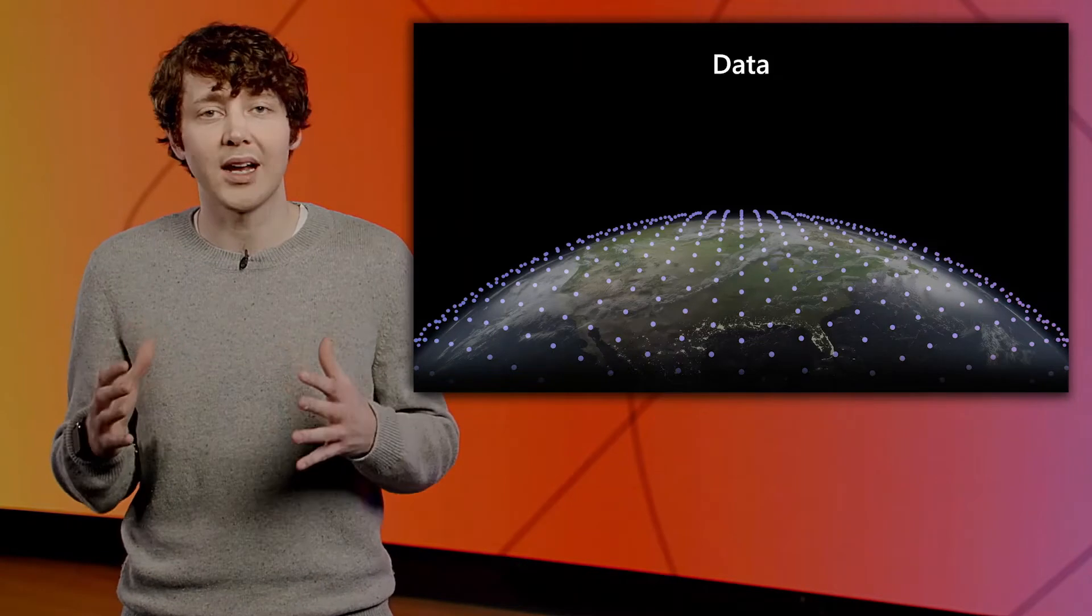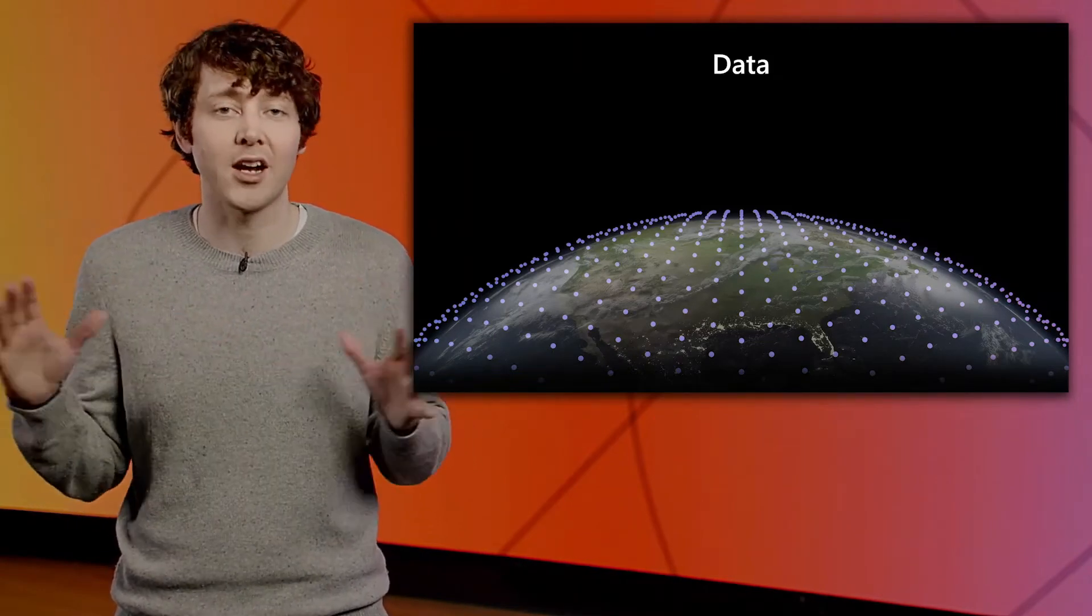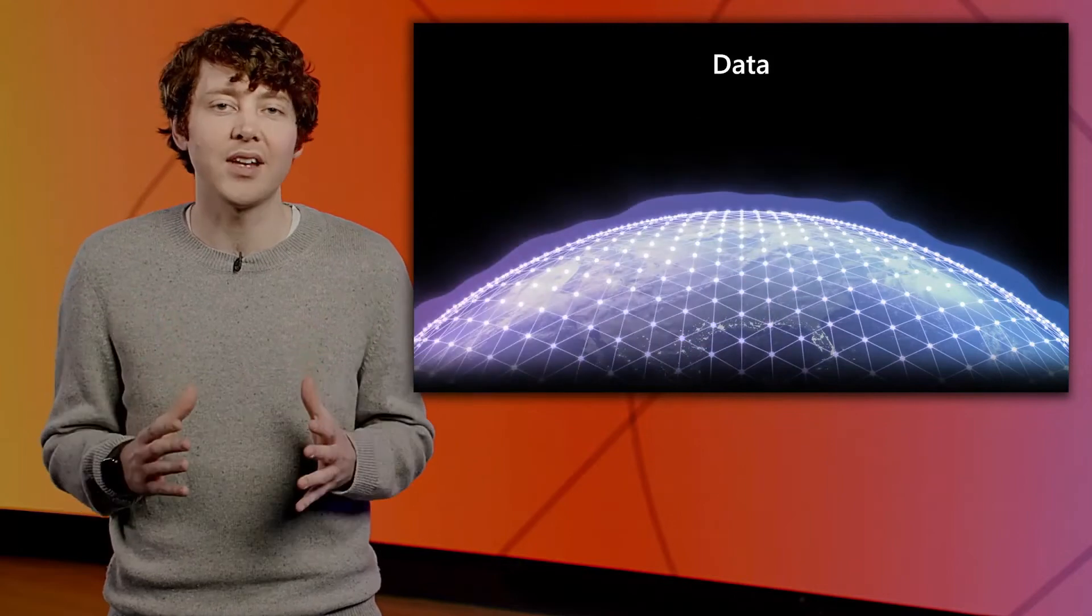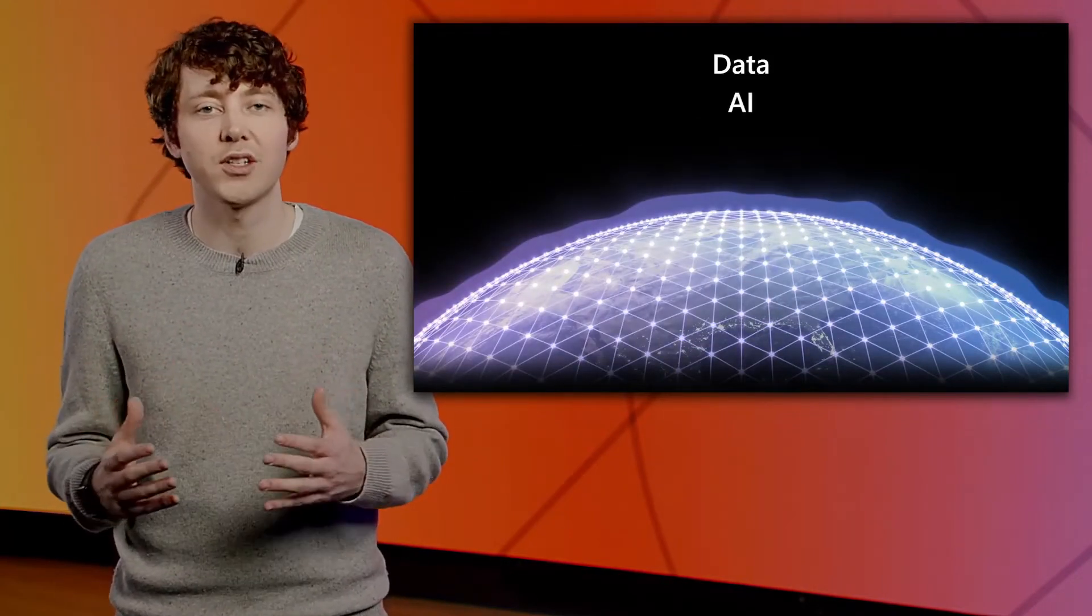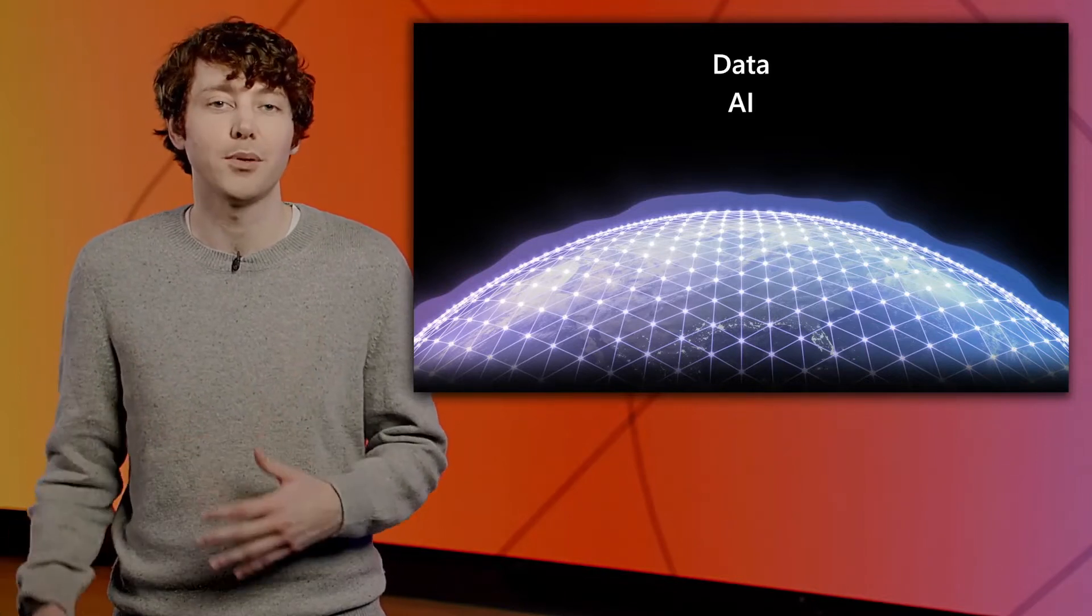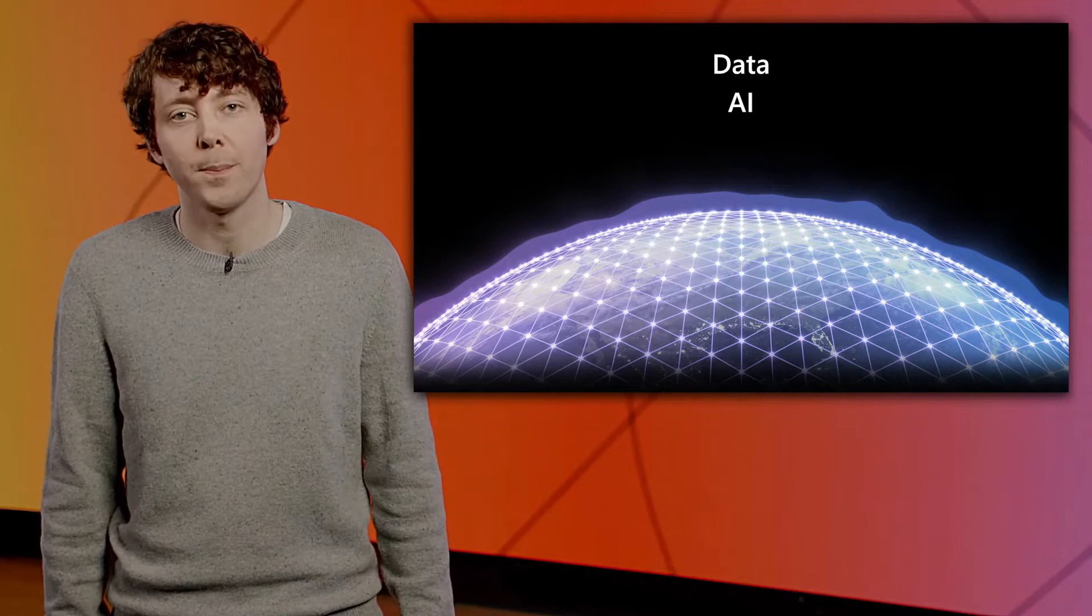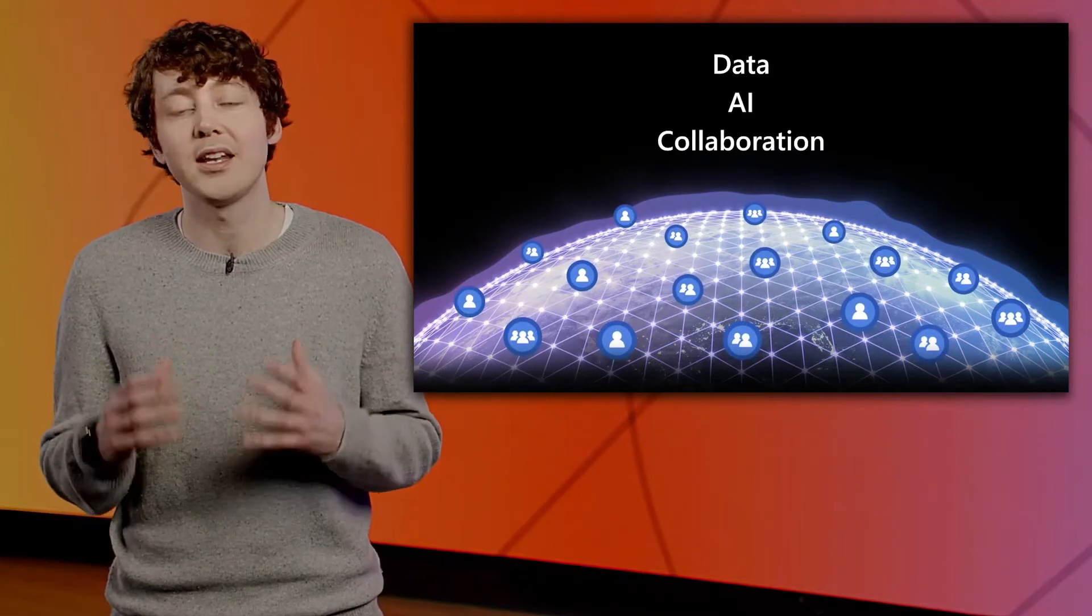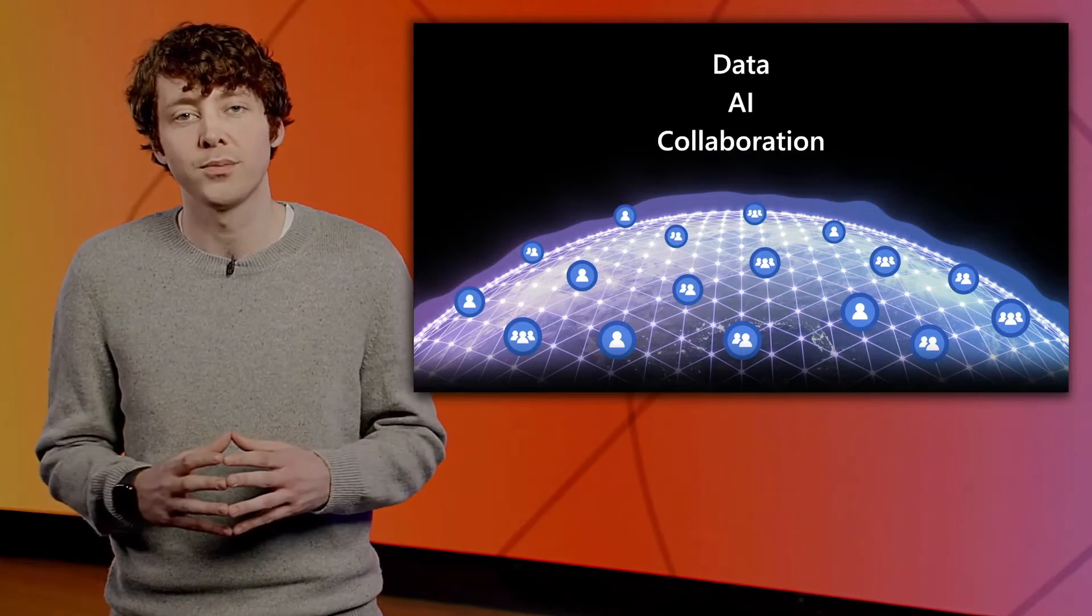We are unlocking data silos so that organizations can leverage all their data across every business process. And where we have data, we can apply AI to make predictions and reimagine business processes with automation and by augmenting people. That last detail is so critical. People are at the heart of each and every company, and enabling deeper collaboration across everyone is existential.